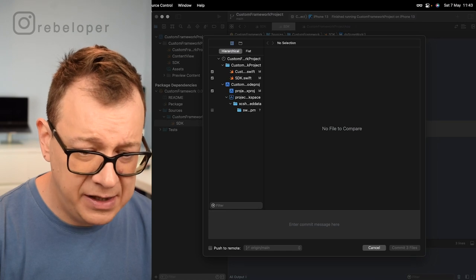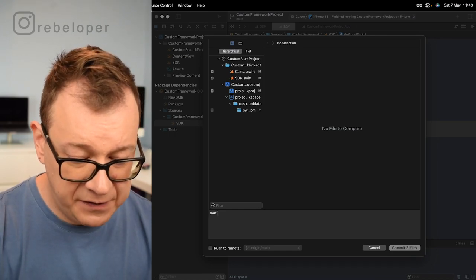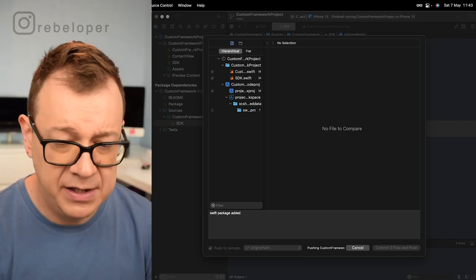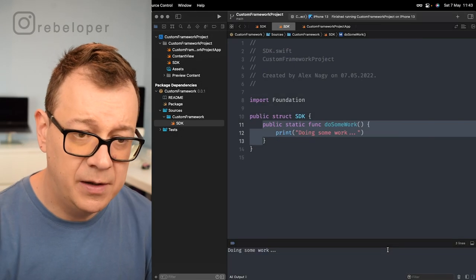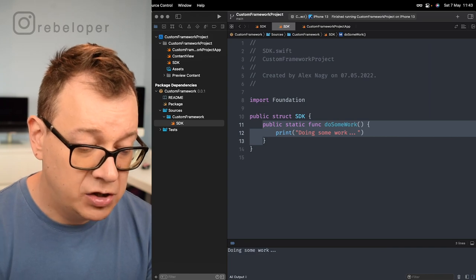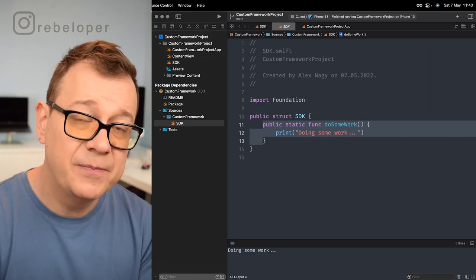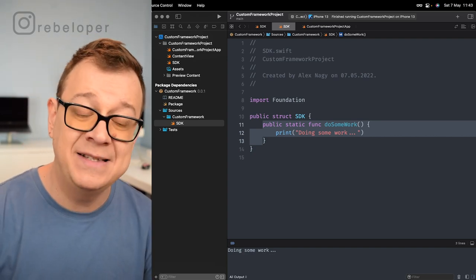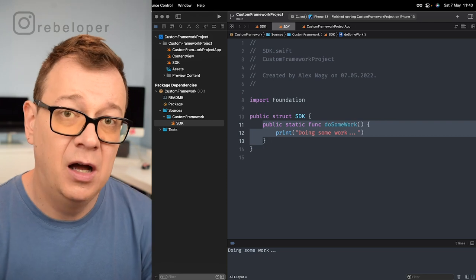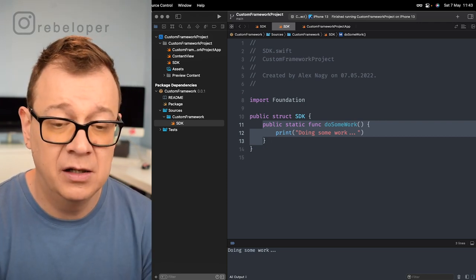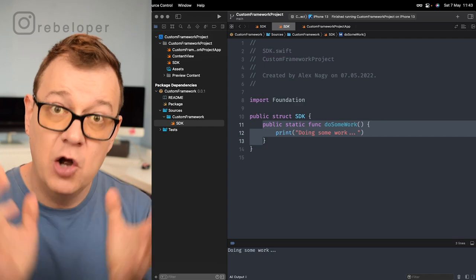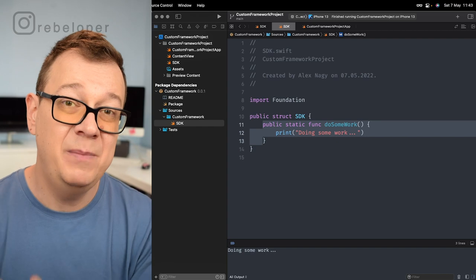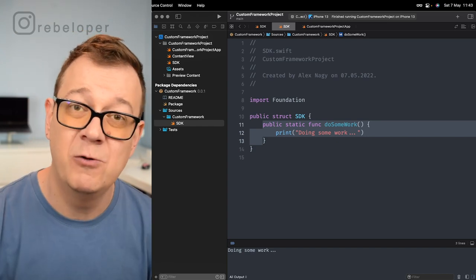Let's save these changes — commit with message 'Swift package added'. What we need to do is create a framework that will hold the SDK struct containing the do some work function, close it, and then put it into a Swift package so it will be available in our custom framework project.